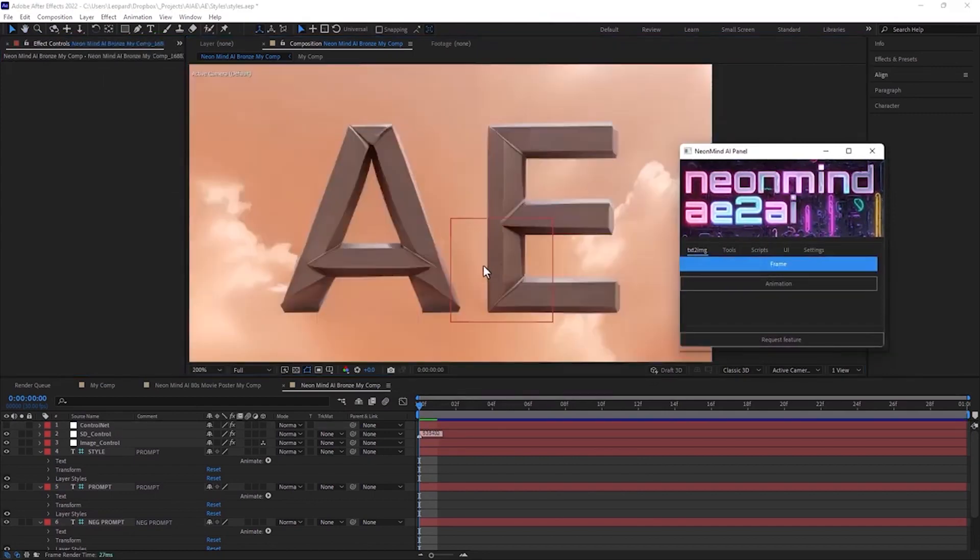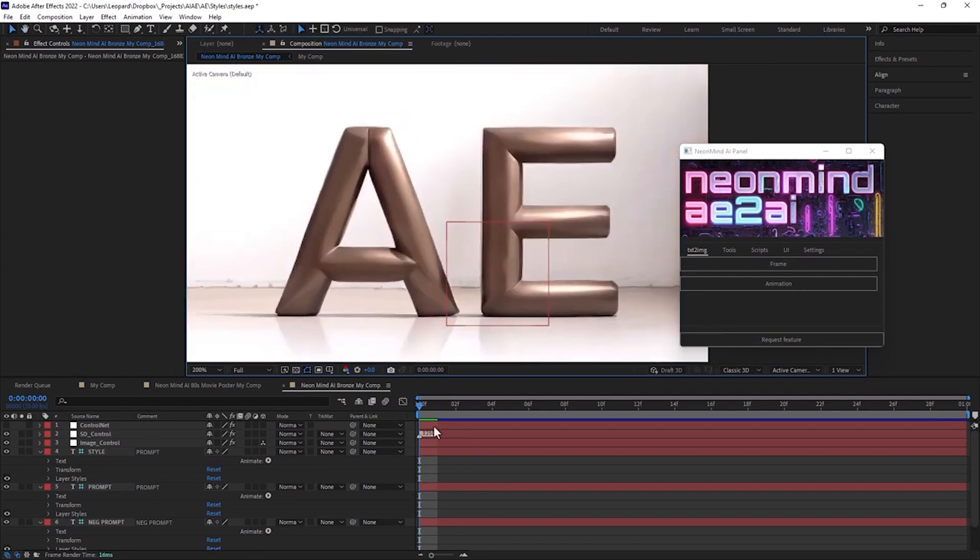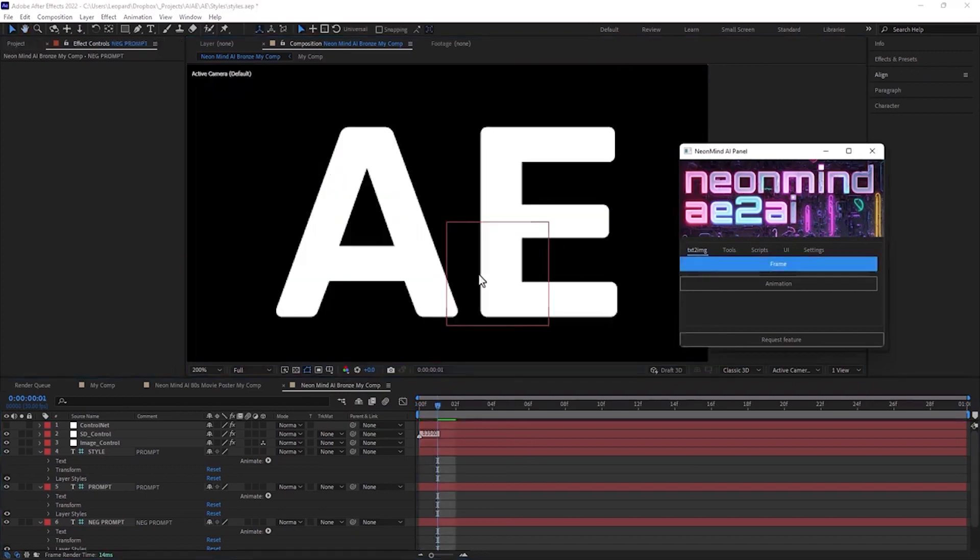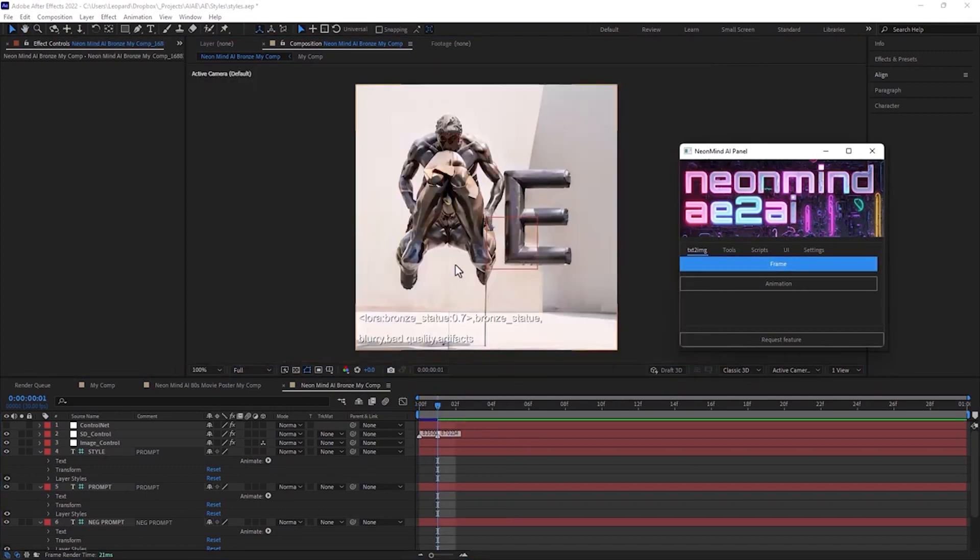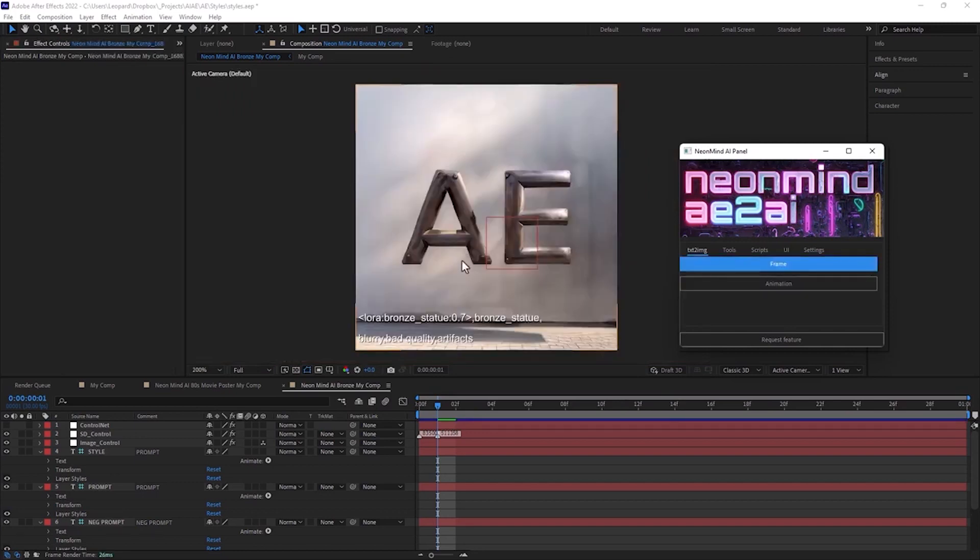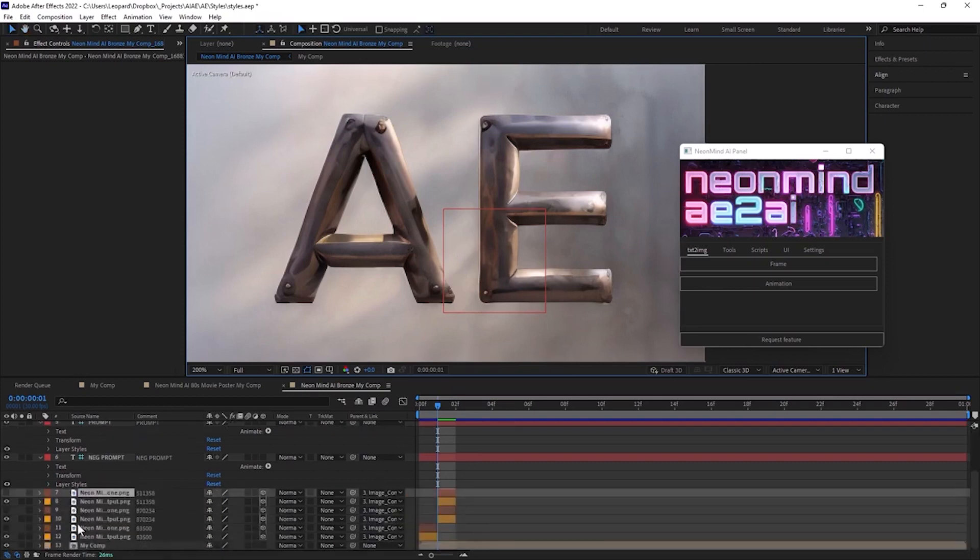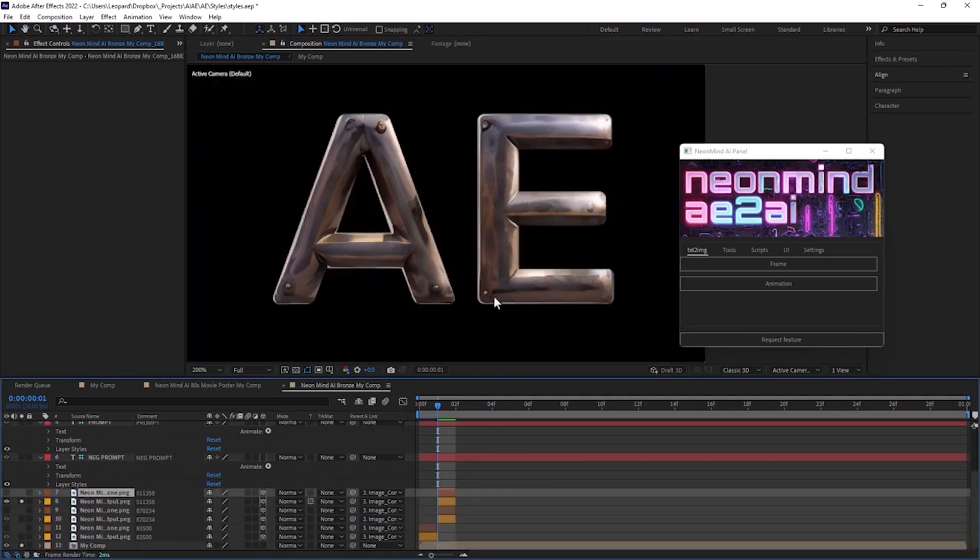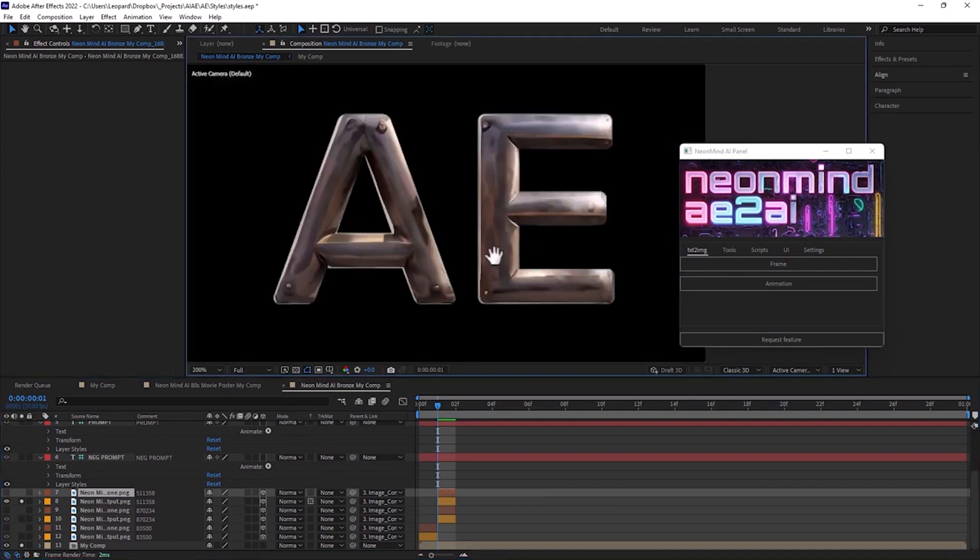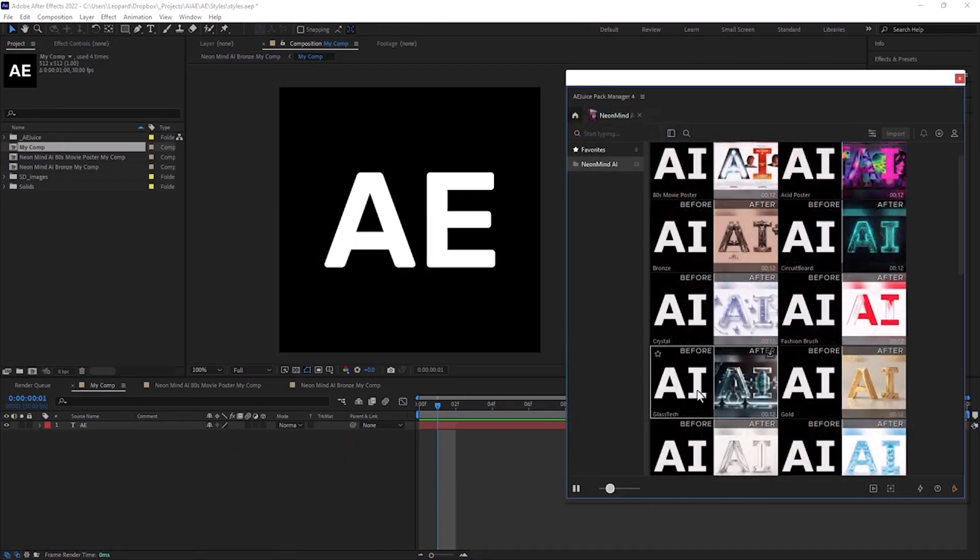You can press control Z to undo. I want to save this variant so I will move to the next frame. A bit messy. I like that one. Let's activate track mat. Yes, I'm happy with this one. Let's check out another style.